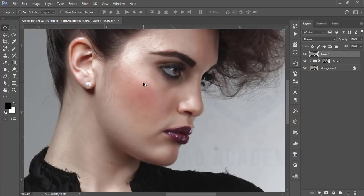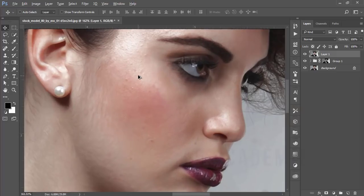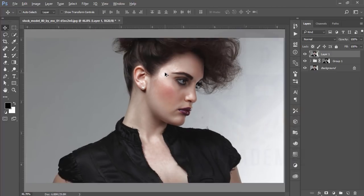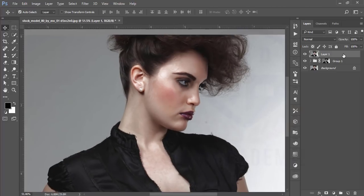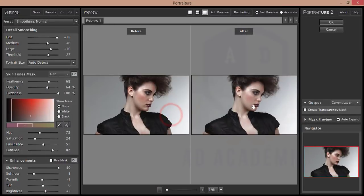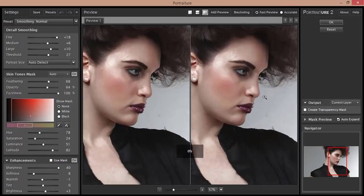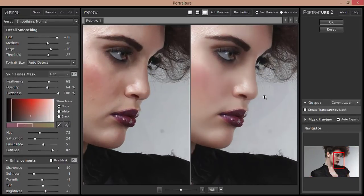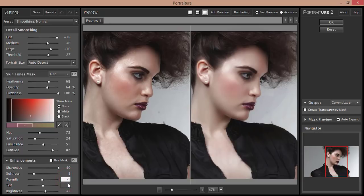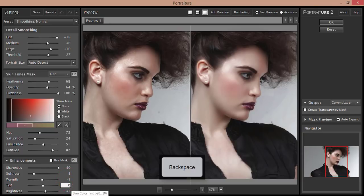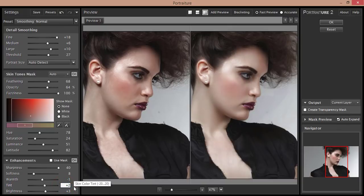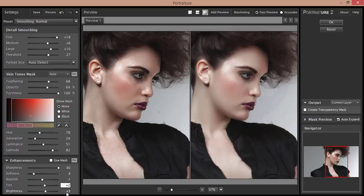I'll go to the filter then the Imagenomic filter. I'll apply the settings: the sharpness will be 40%, softness 8%, one minus one, and then 10, 0. You can increase or decrease the tint but I think tint shouldn't be touched.